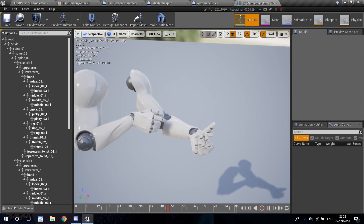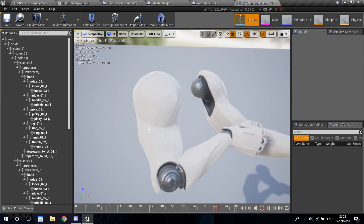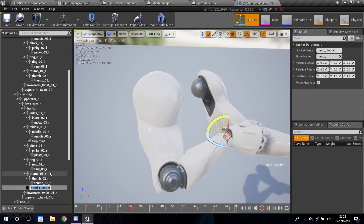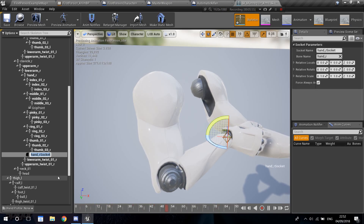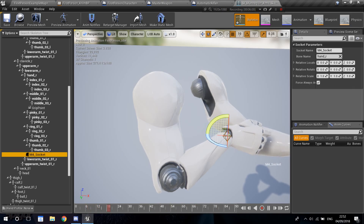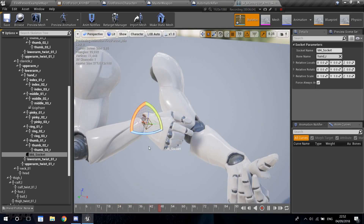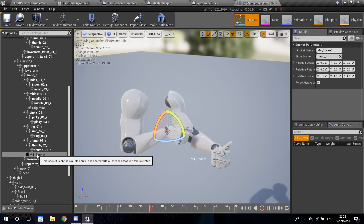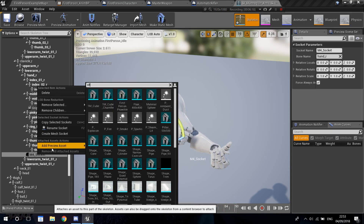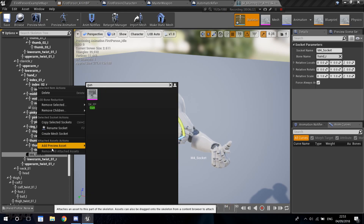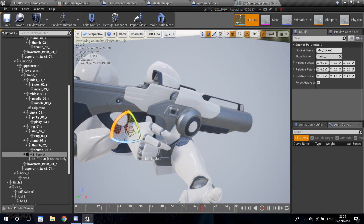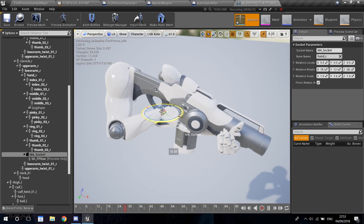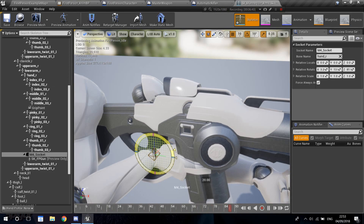Let's go back into our skeleton. We're going to want to create our socket at the right end where the trigger will be. Find our upper arm right, then find our end arm, right-click, and you have an option called 'Add Socket'. Let's call this 'M4_socket', because we're pretending this is our M4. Now, how do we know where to place it? We need a visualization of where the weapon will be. So right-click on the socket, add a preview mesh, and get the rifle. You can see it's going to be rotated weirdly, so you need to click on the socket and modify it — the mesh will move with the socket.